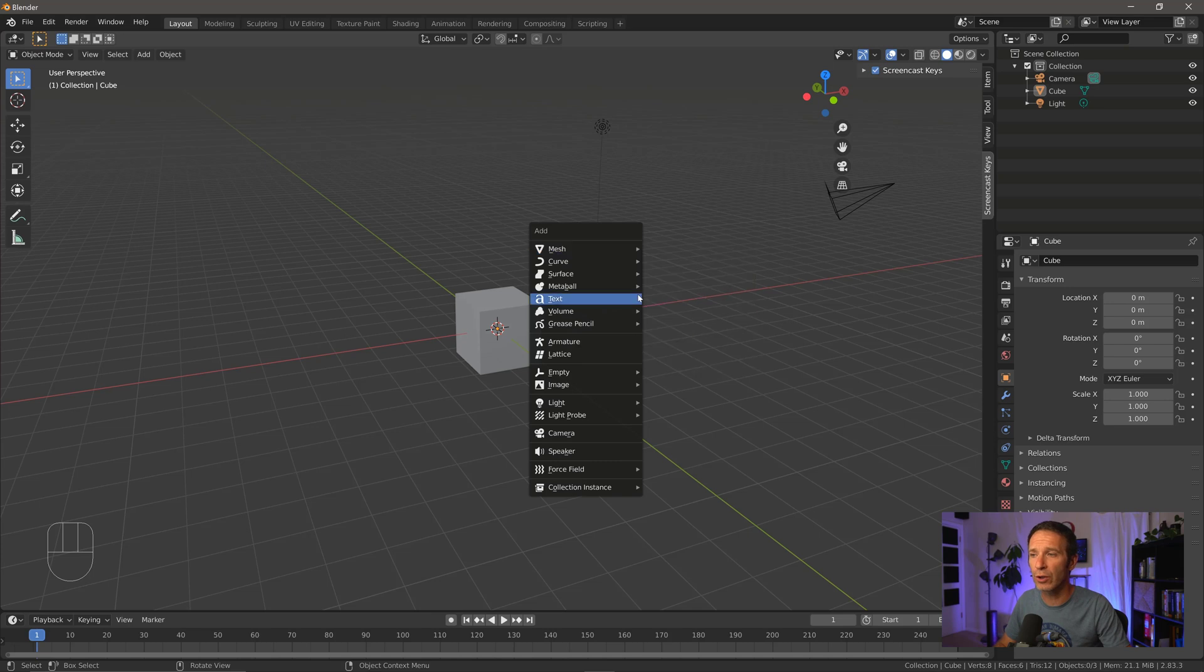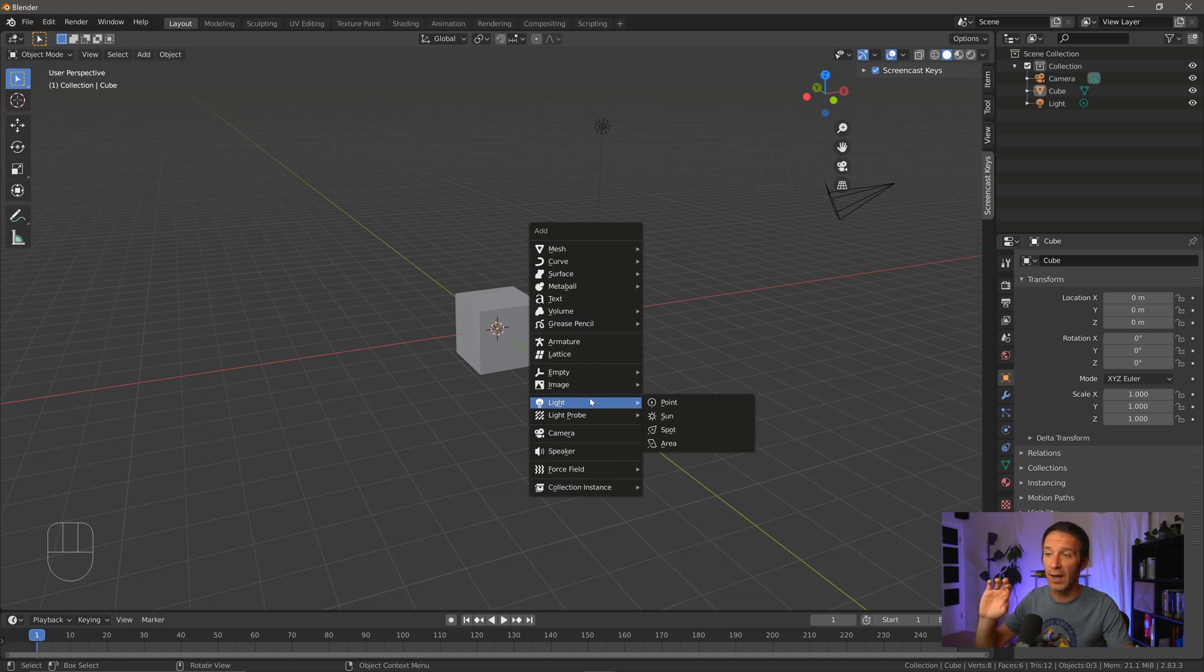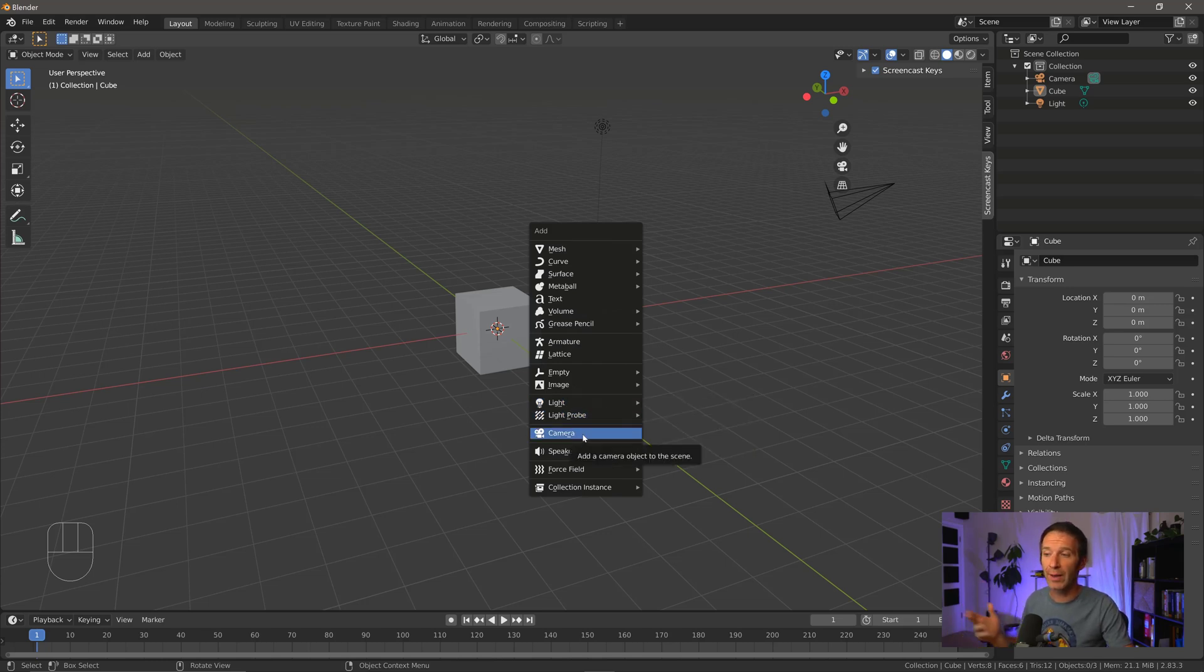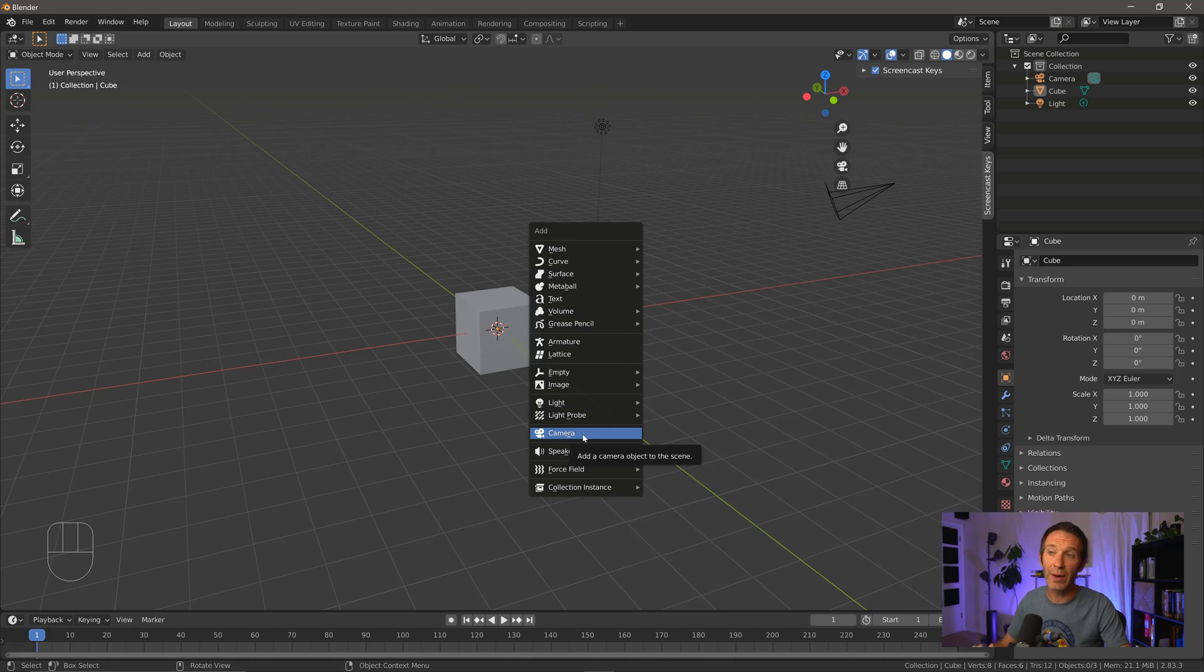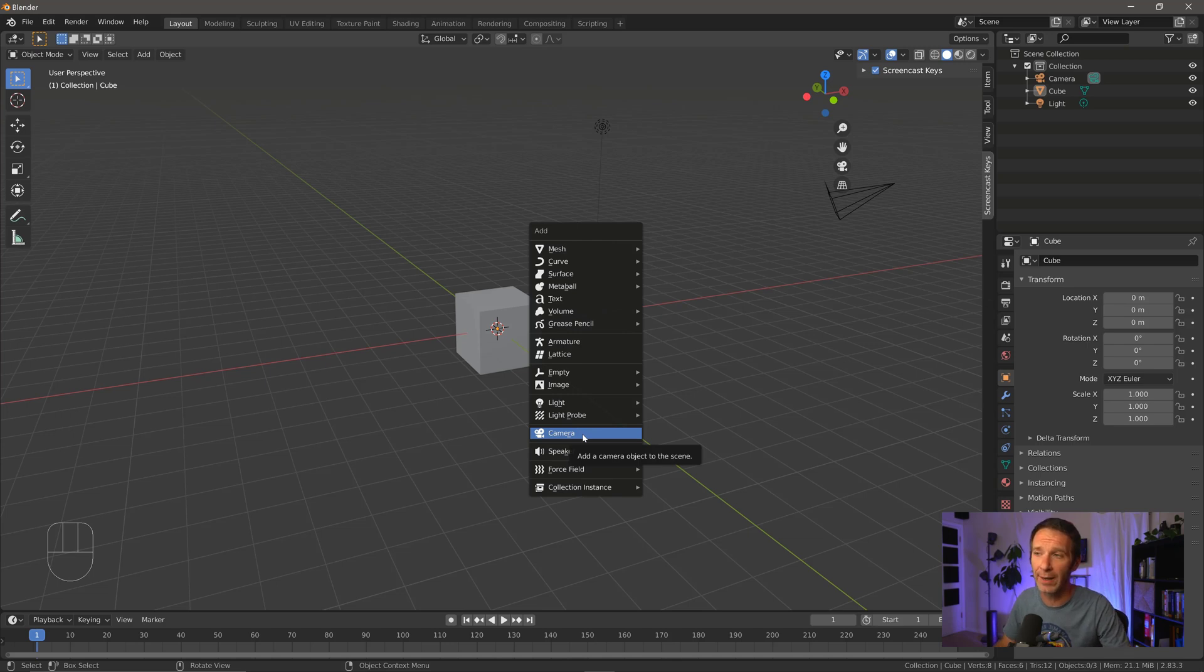Some other things that are important to look at are the lights. We're going to talk about this in later videos. We can put in point lights, we can put in sun lights, spotlights, and we can also put in cameras, which by default, we already have a camera, but you might want to delete that. Or if you do delete that camera, this is how you'd put another one back in.